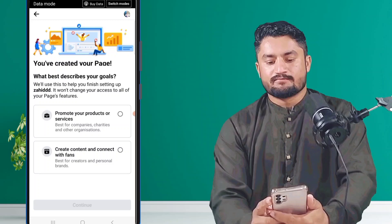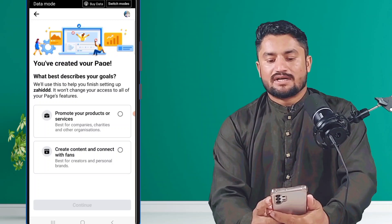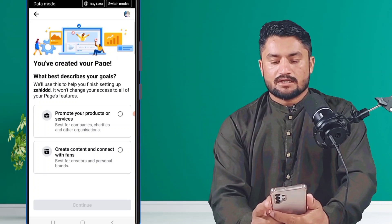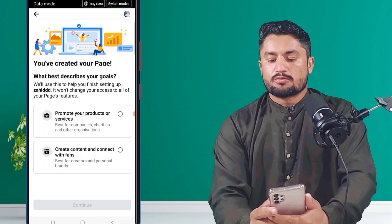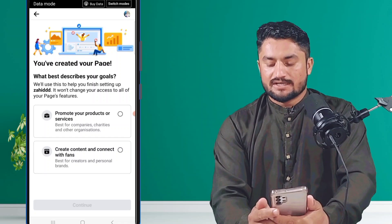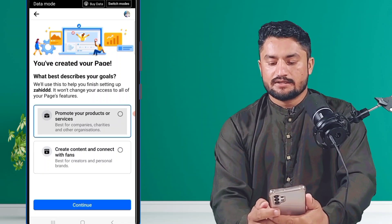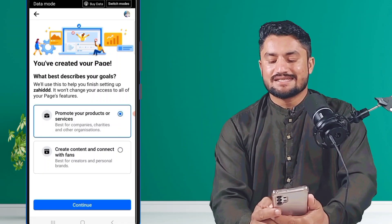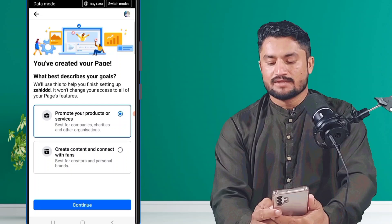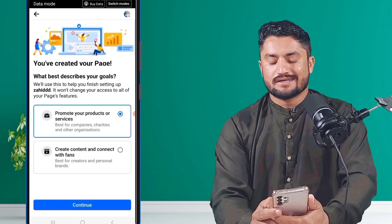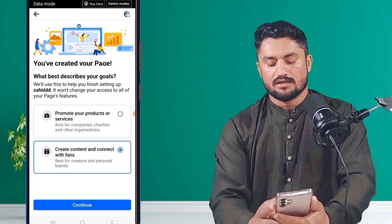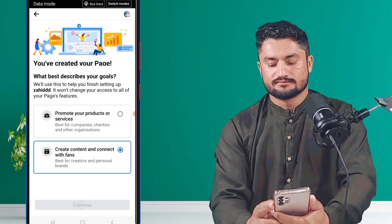After this, choose what best describes your goal. If you want to promote your product, click on it. Or if you want to create content or connect with fans, click on that option. After that, click on 'Continue'.